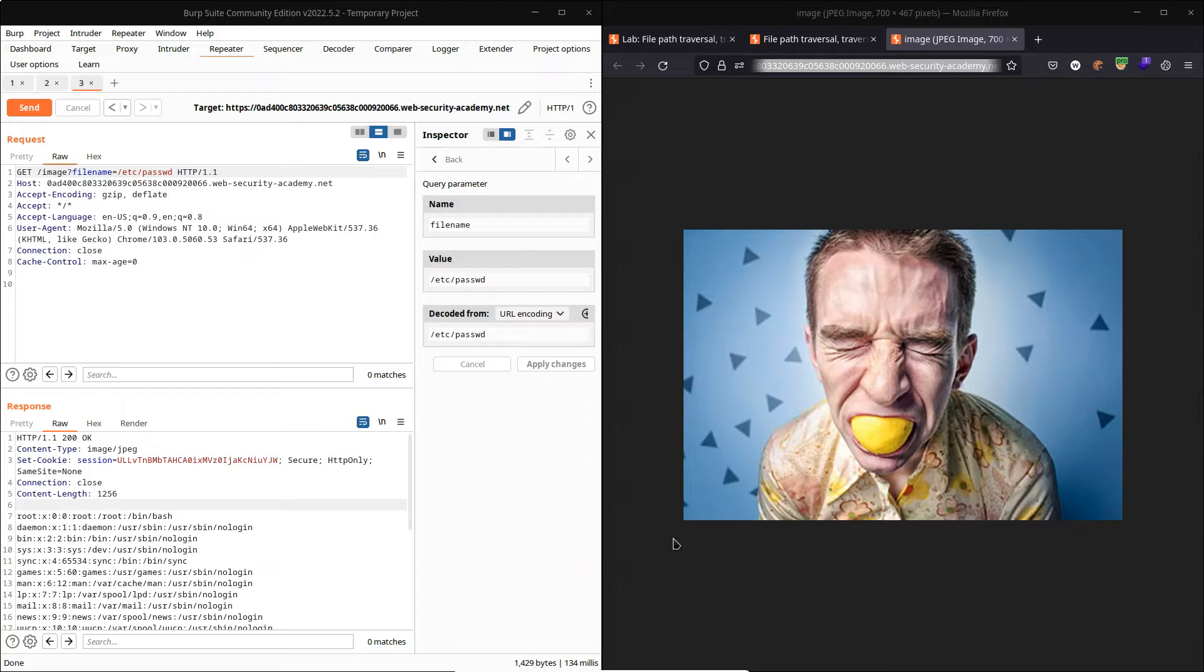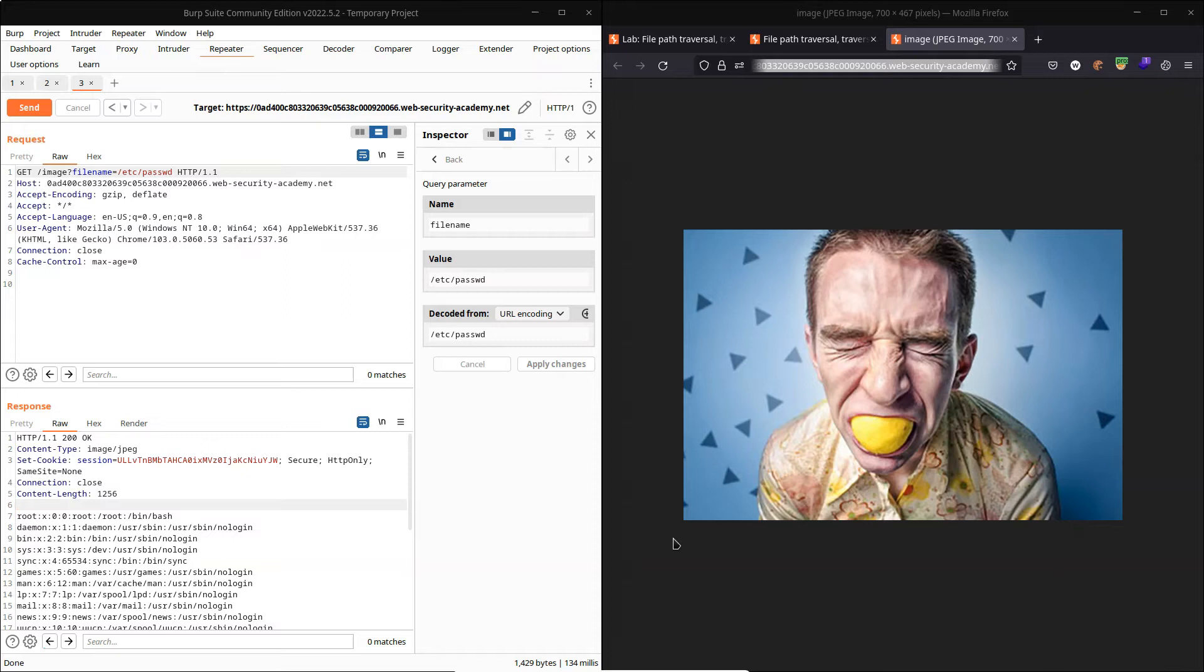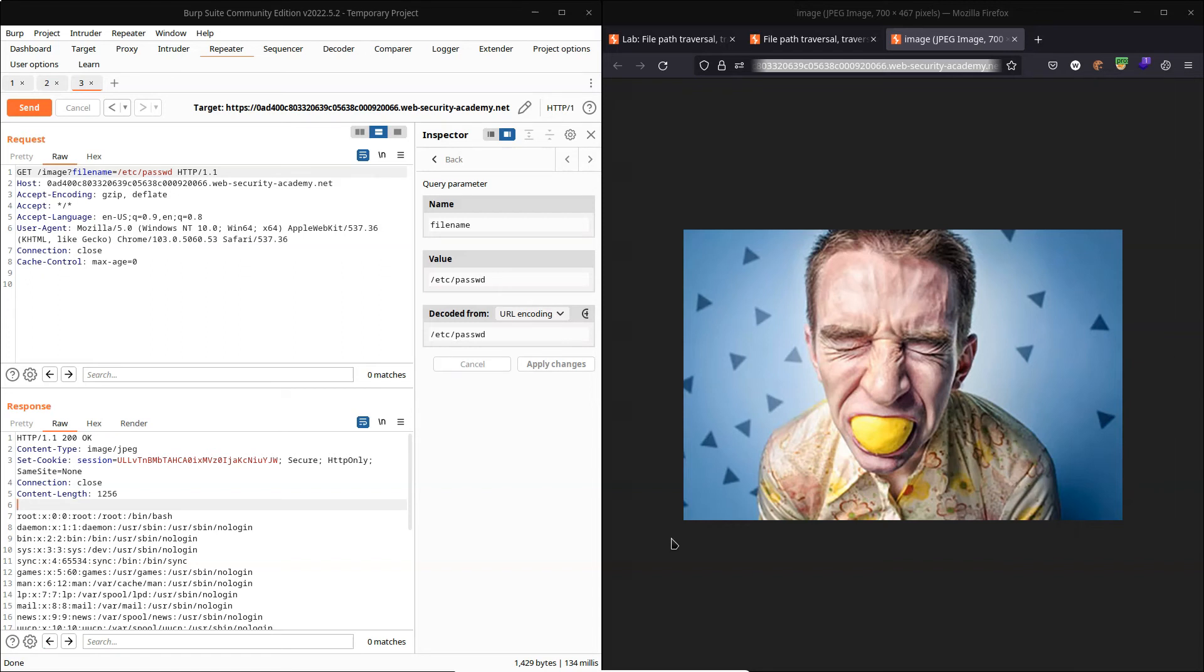We weren't able to use a traversal sequence in this lab, but we were able to make use of an absolute path in order to access the /etc/passwd file. The implication here is we can pretty much access any file on the system. So as you can imagine, this could potentially be a fairly large vulnerability. Well, that's pretty much it. Hope you learned a bit about file path traversal or directory traversal. Thanks very much for watching.